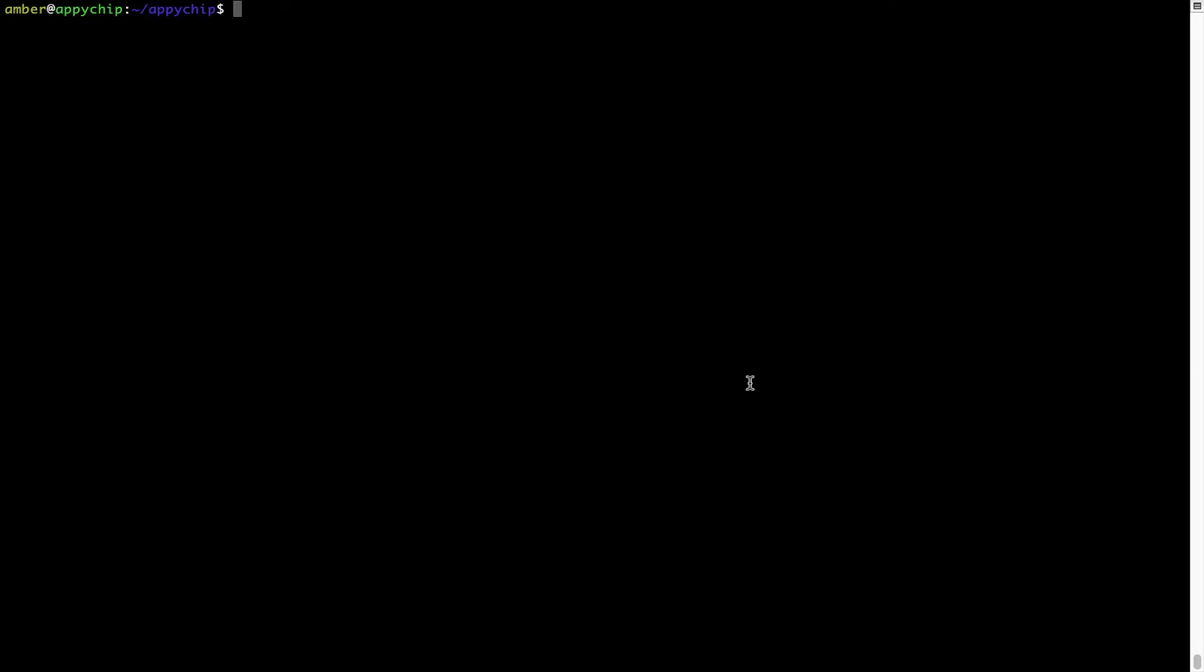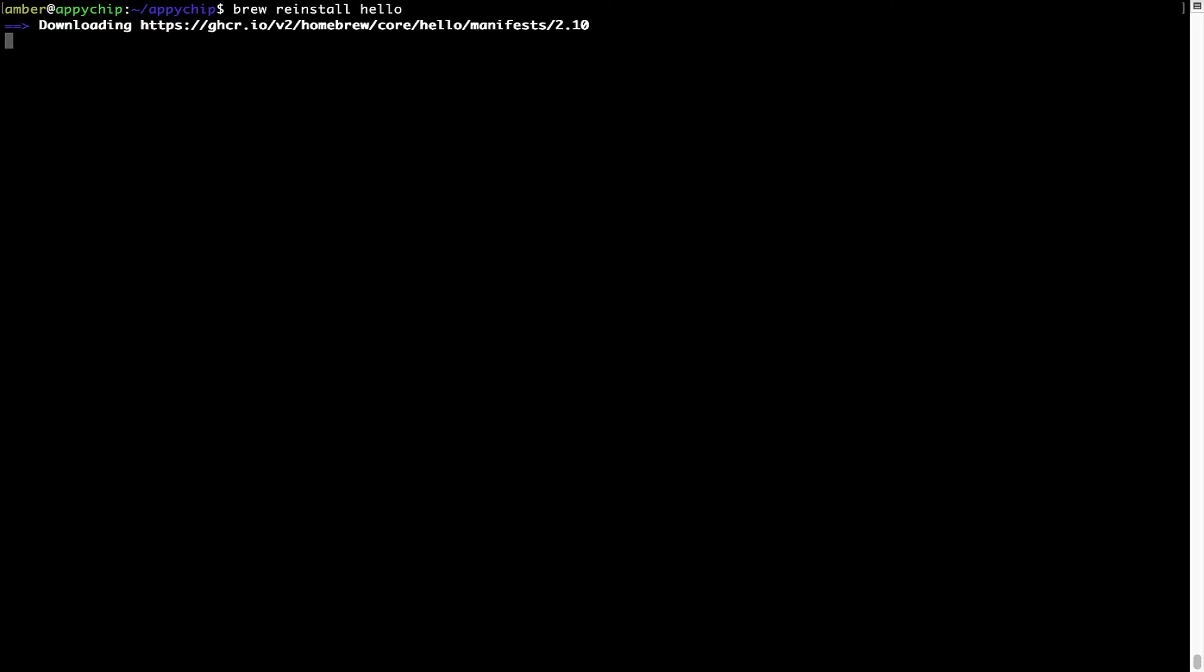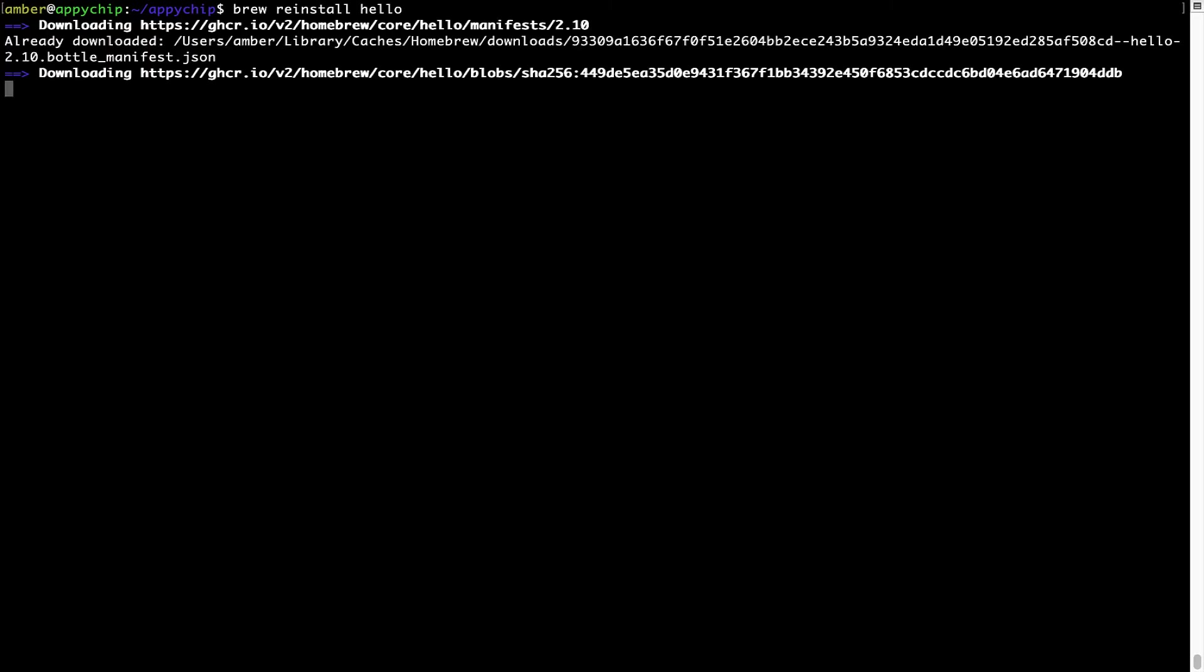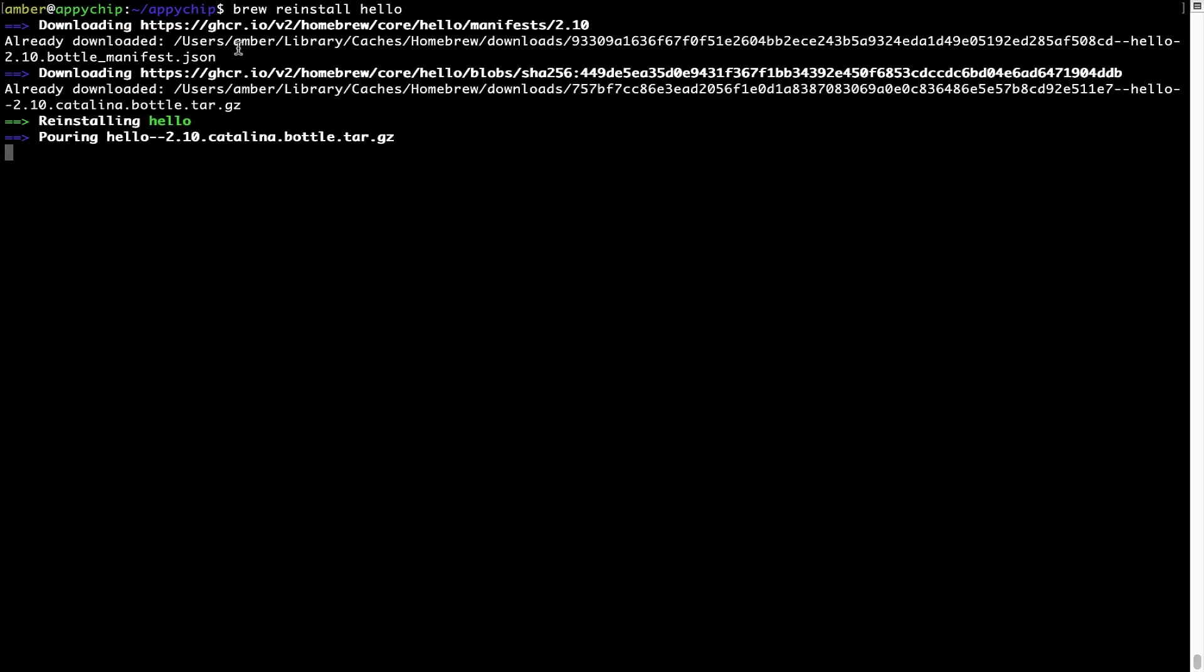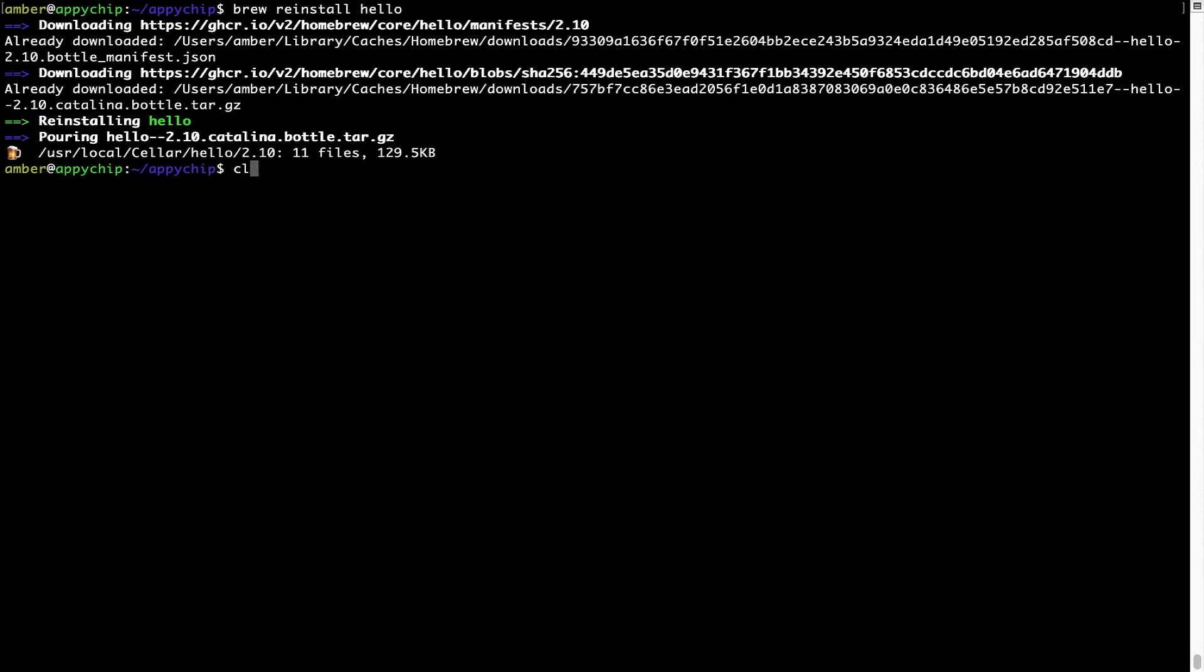If in future, any app installed using brew stops working, then you can simply reinstall it using the command brew reinstall the name of the program. For example, I'll try to reinstall this program called Hello, which is already installed on my system. As you can see, it is downloading the program and it says reinstalling Hello and now Hello is successfully installed.